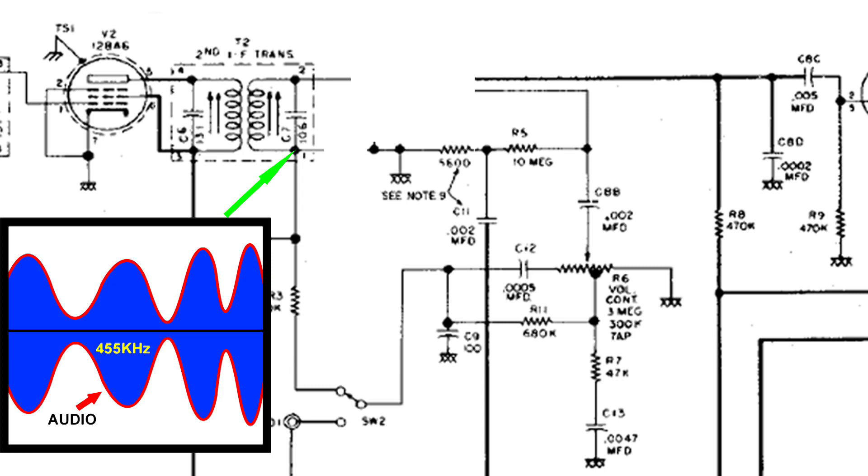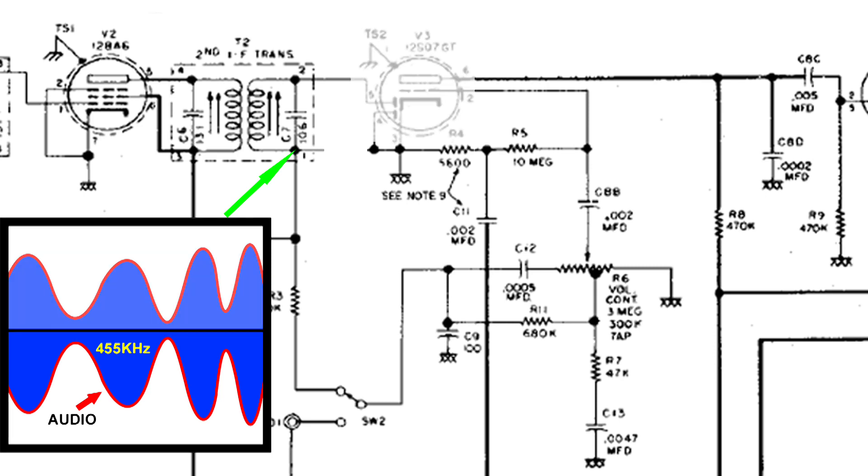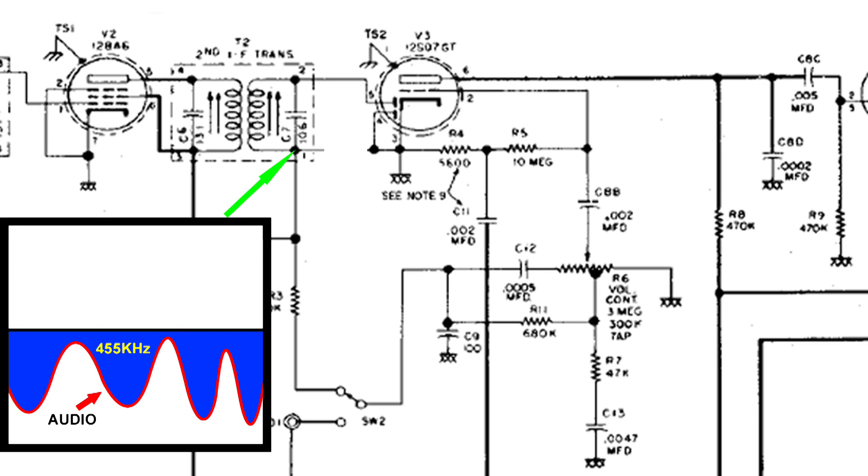So let's put the 12SQ7 back into the circuit. What has happened is we have a diode at pin 5, and that diode has cut the signal in half. Now we're using the negative half, but it doesn't matter. You can see that we still have audio. But most importantly, now the energy does not add up to zero.